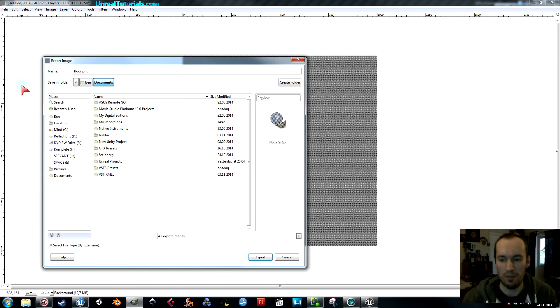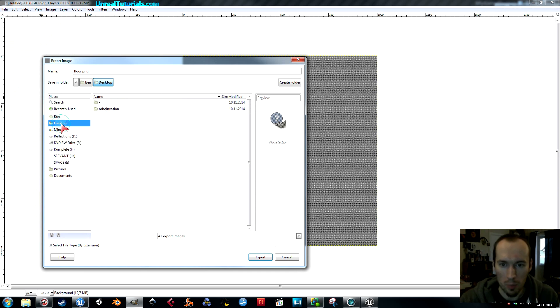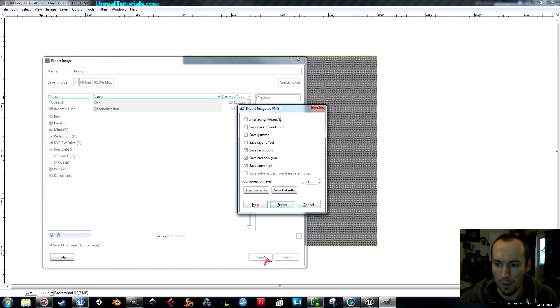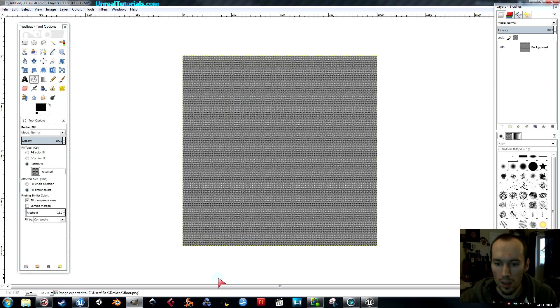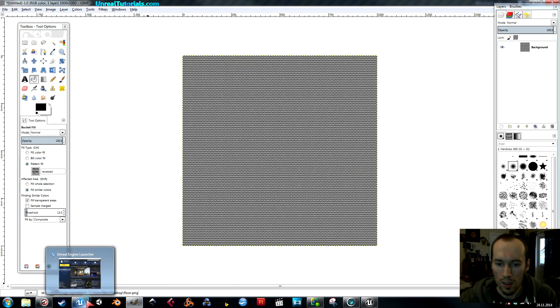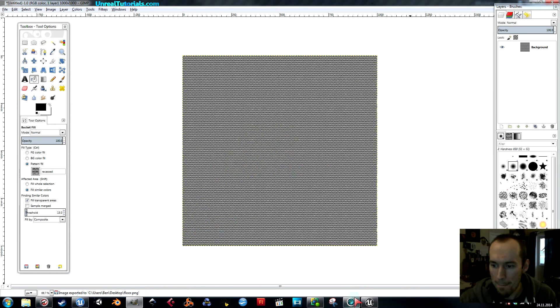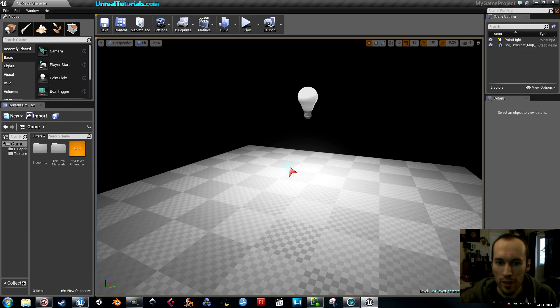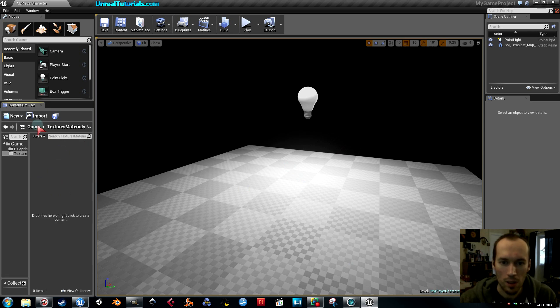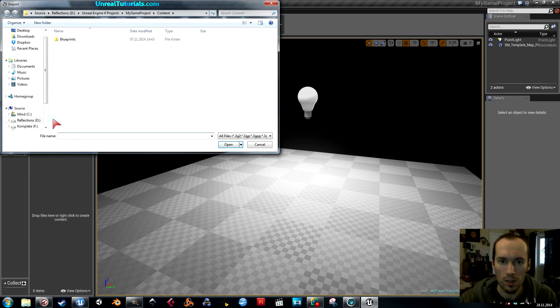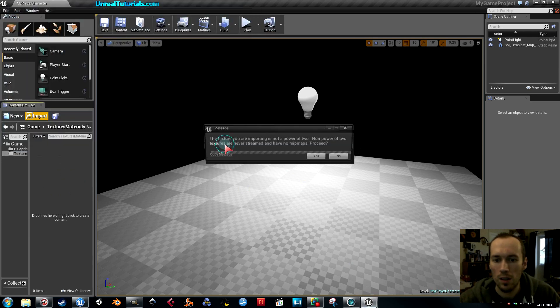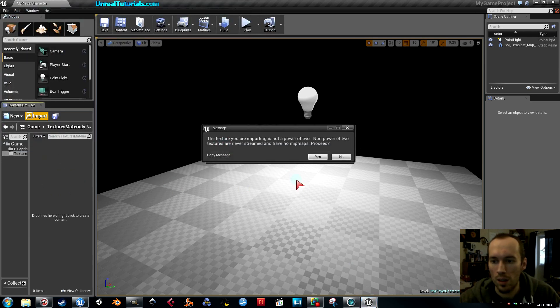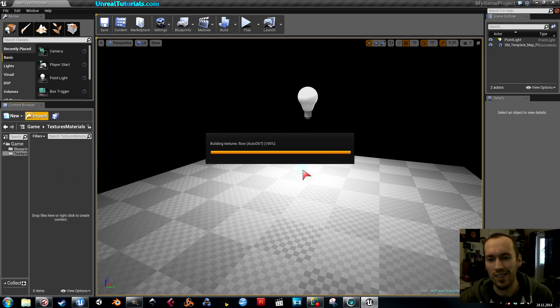Floor. I'll just put it on my desktop, whatever. Then in UE4, I will go into my textures and materials folder and import floor texture. This is not a power of two, it's a bad texture, so yeah, whatever, I don't care. It's okay.